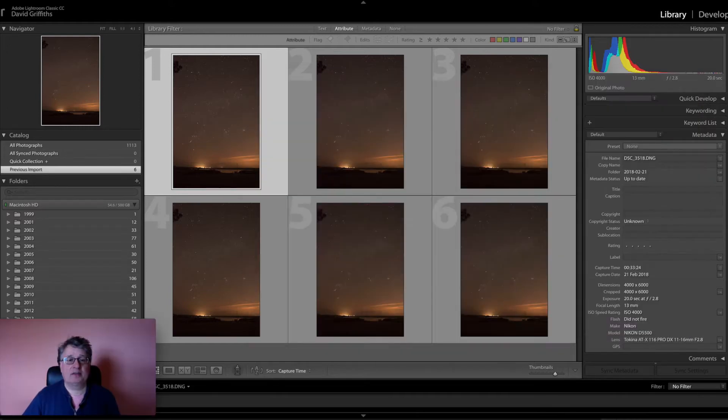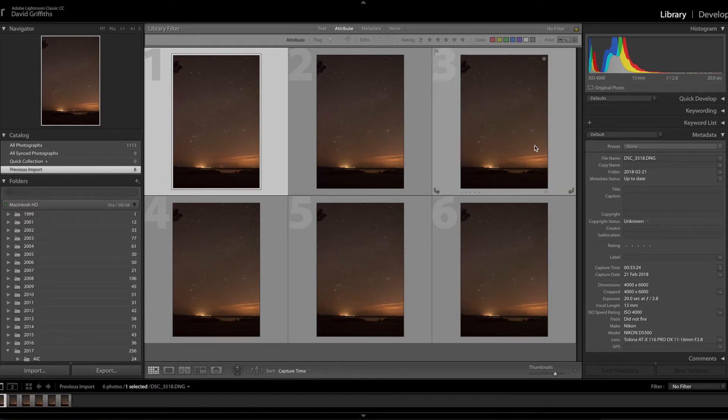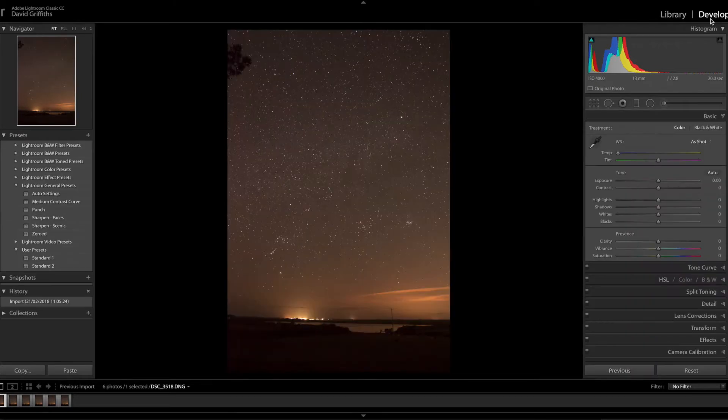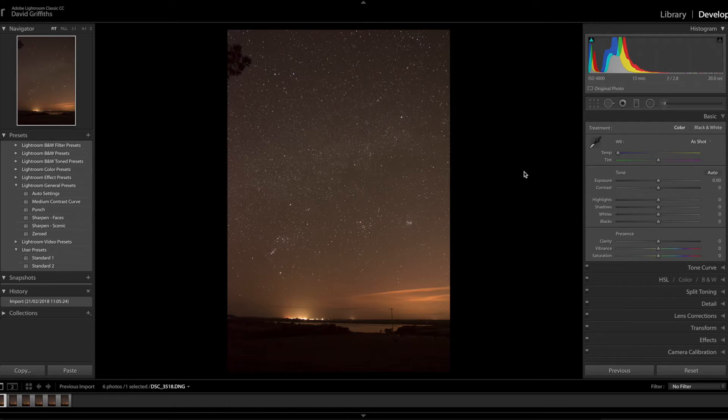We're going to start with six RAW files imported into Lightroom and process one of them in the develop module. There's quite a few things we need to do in Lightroom before we get into Photoshop. I'm going to move through this pretty quickly. It's really intended for people who have some experience.